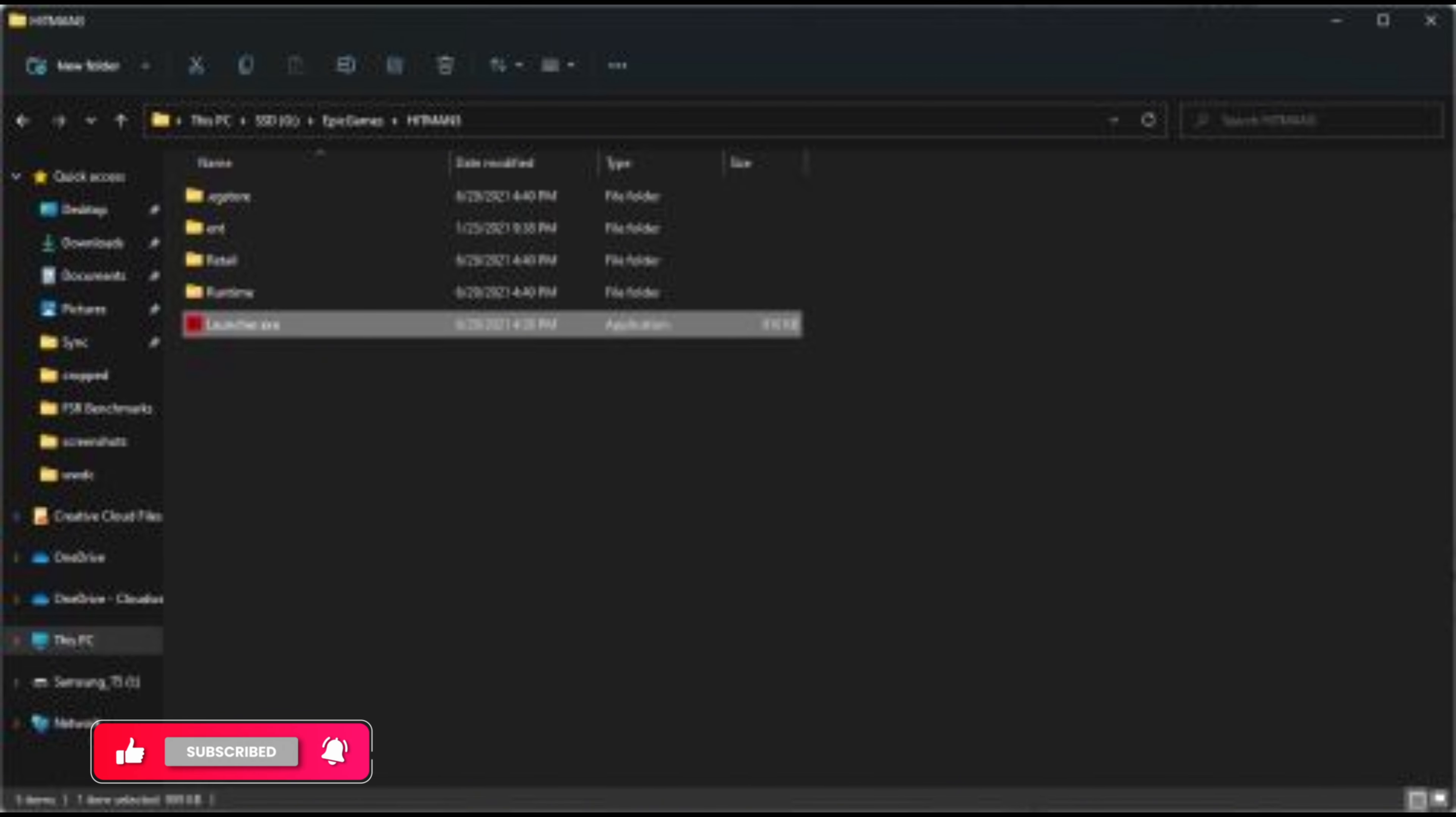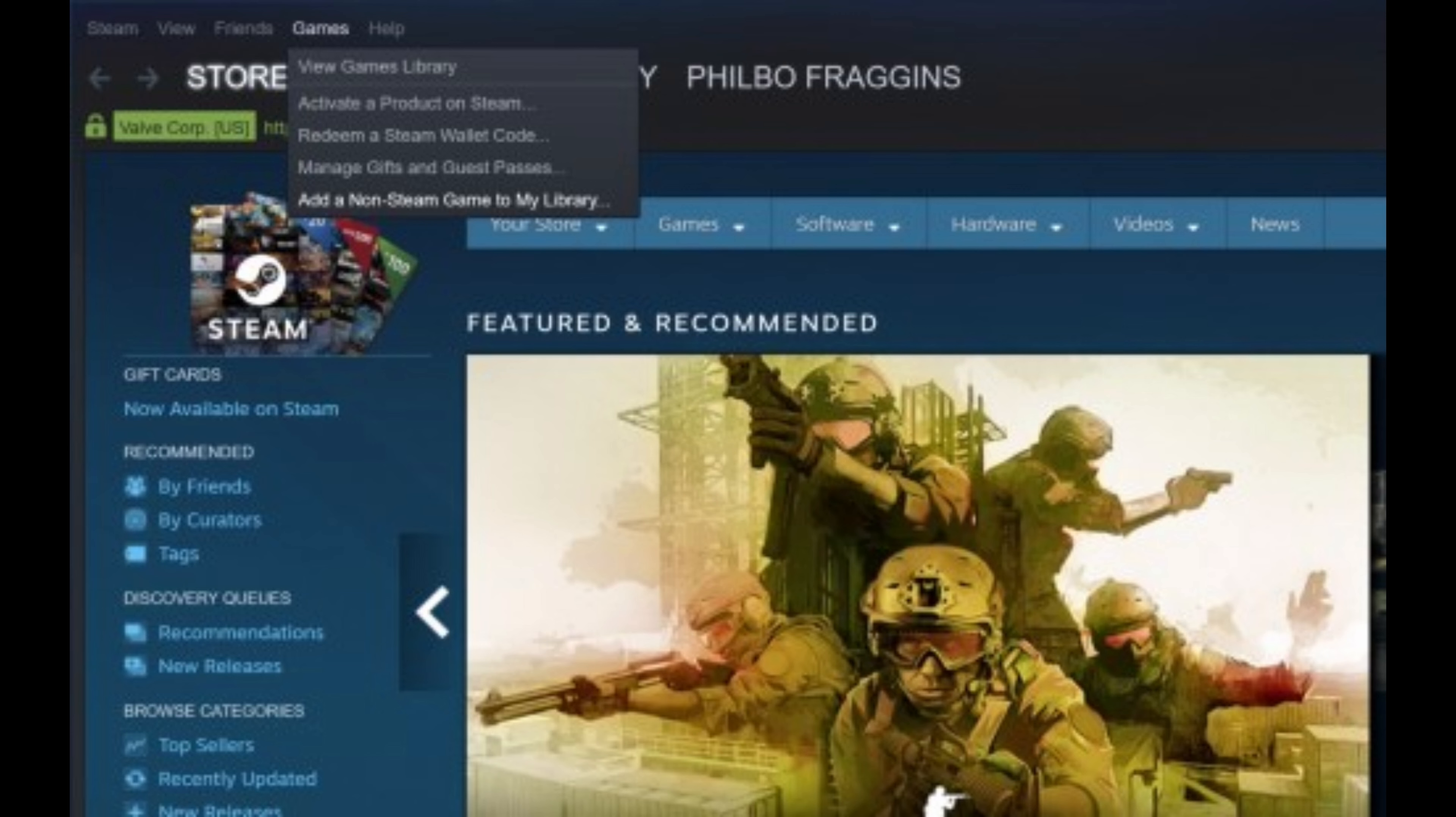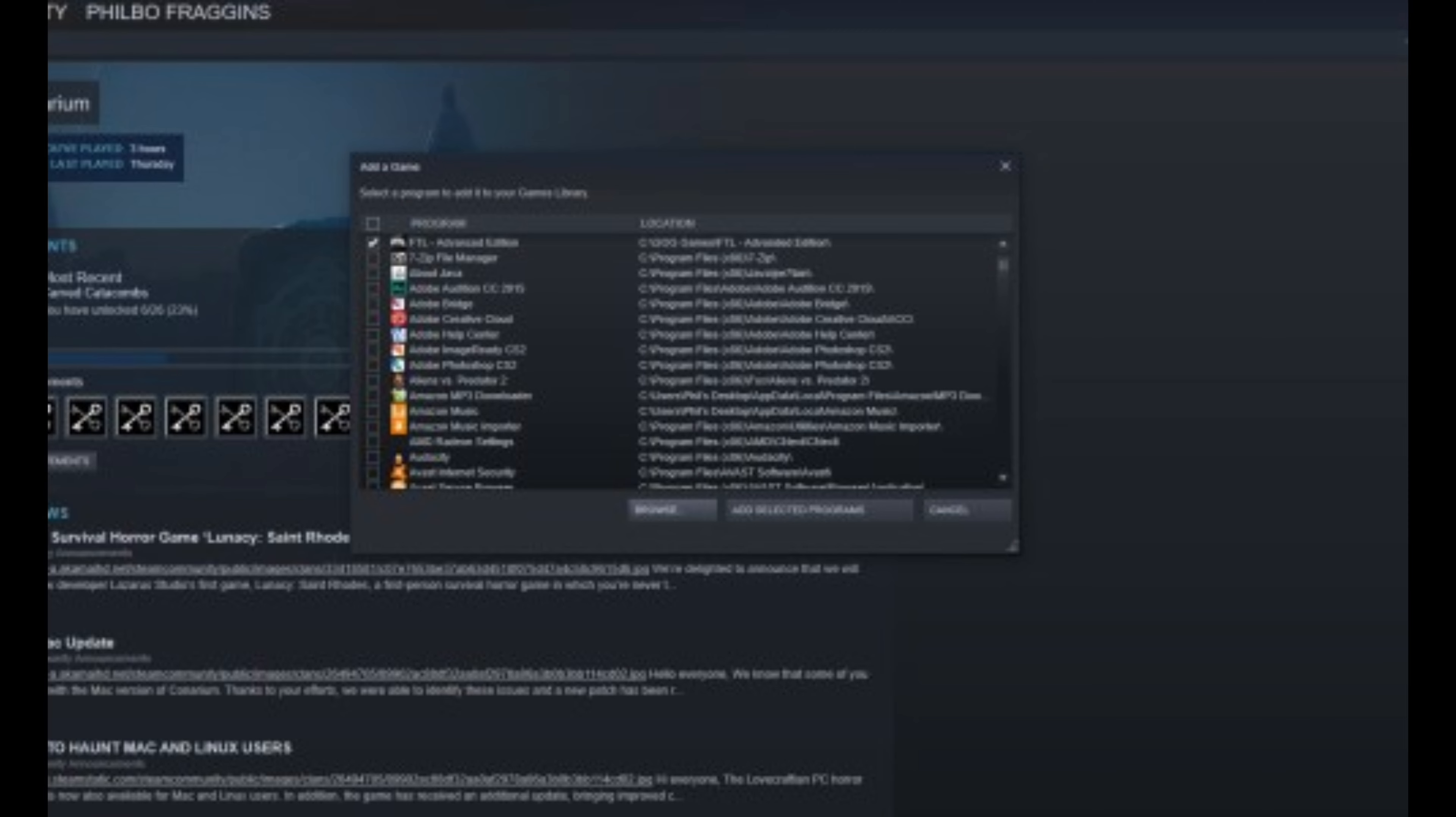First, you need to open your files in your device and check if the file you want to upload is available. After that, go to the Steam application and at the top menu click on Games, then click on add a non-Steam game. You will see an option where you can browse the file which you want to link in Steam.